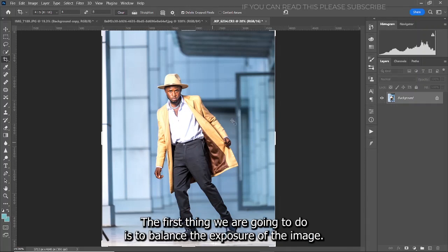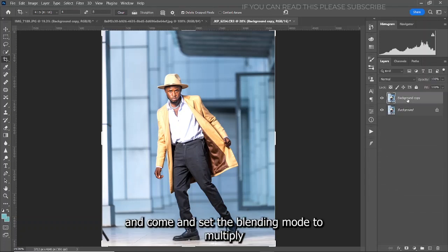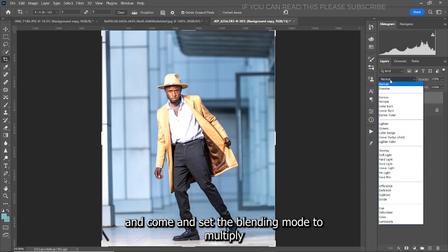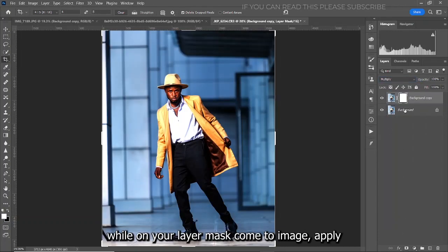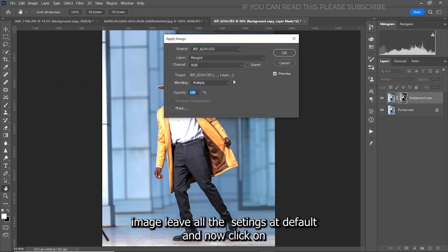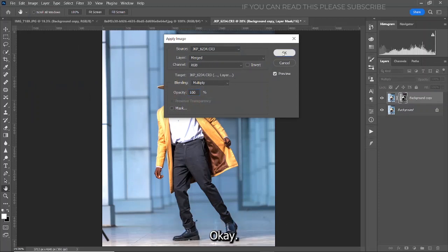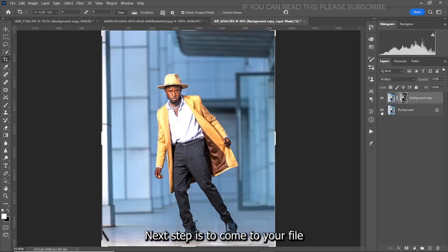The first thing we are going to do is to balance the exposure of the image. In order to do that, duplicate the background layer and then set the blend mode to Multiply. Come and create a layer mask, then go to Image > Apply Image, leave all the settings at default, and click OK. This was the before and this is the after.